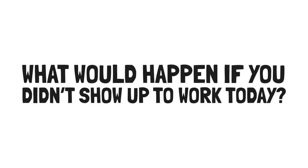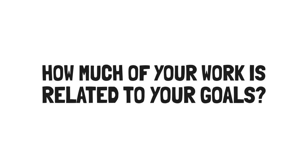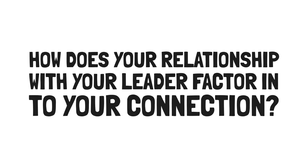Number two, connection is how your everyday work serves your calling. Ask these questions. What would happen if you didn't show up to work today? How much of your work is related to your goals? How does your relationship with your leader or manager factor into your connection?